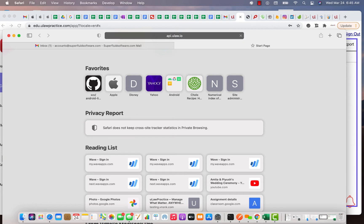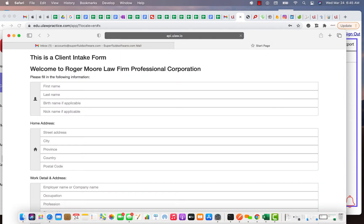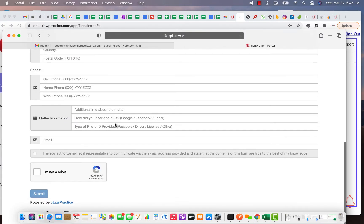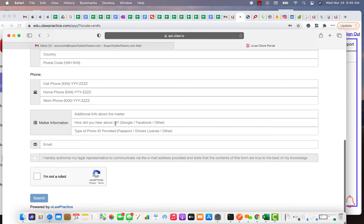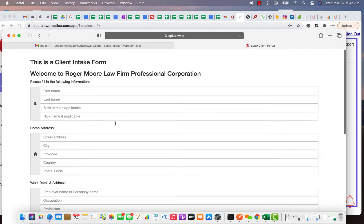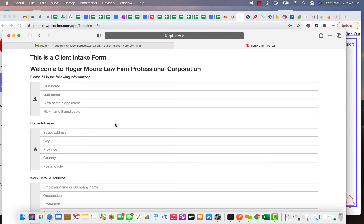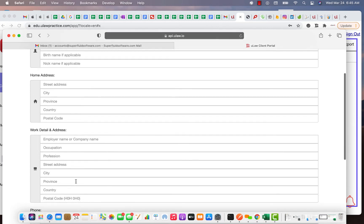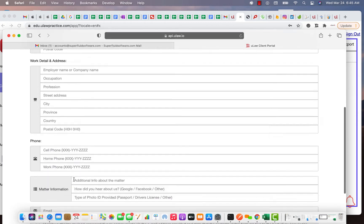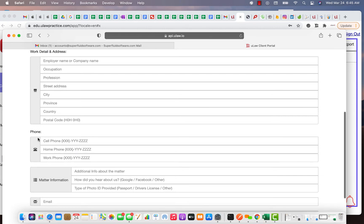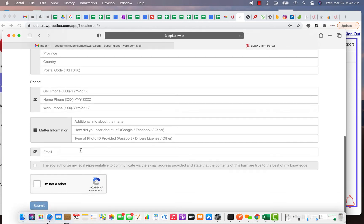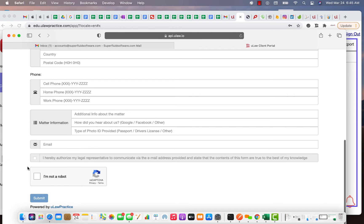Once he gets the link, what does John do? He just goes on his browser on his email and he accesses that link. When he accesses that link it brings him to a page which is customized with your branding so that he can fill in the entire contact information for you. The beauty is you've not even met John but you've collected all the information that you need to make him a client. He can collect his first name, last name, birth name, nickname, his home address, his entire detail about his work, his contacts on phone, his matter information, what does this matter about, the type of photo ID that he's going to present for you, his email address, and then you also ask him to authorize which is a law society requirement to make sure that you can communicate to him by email.